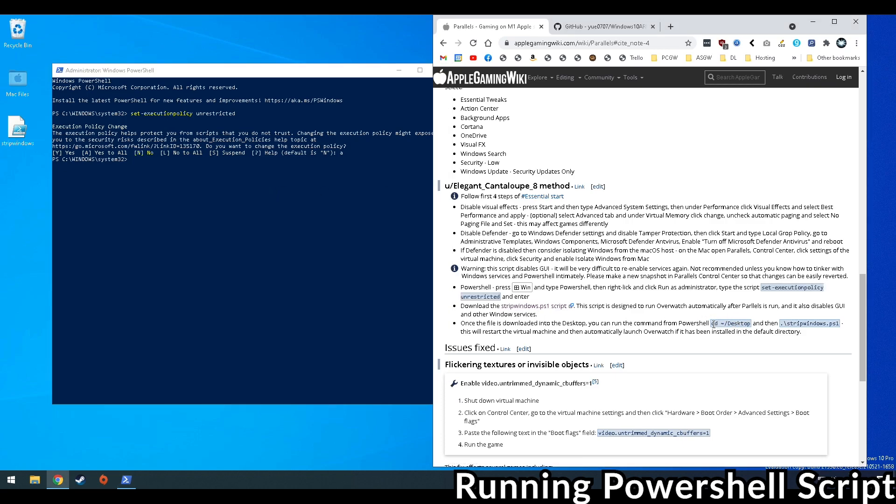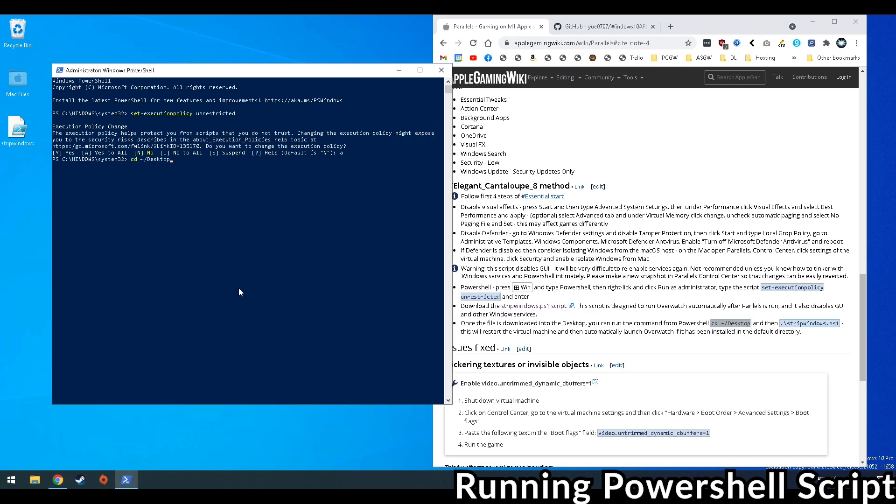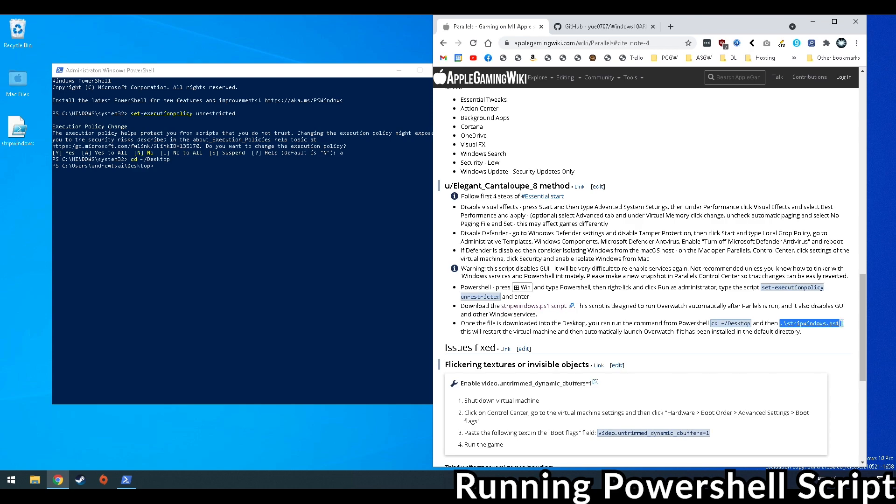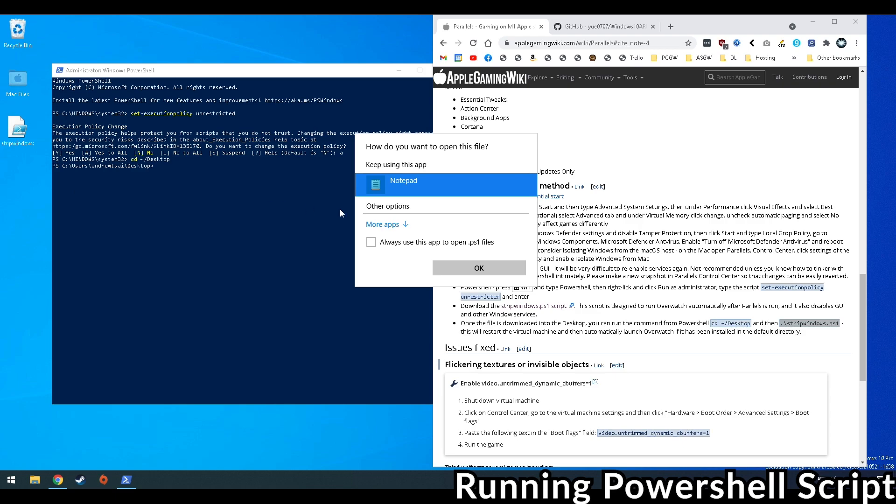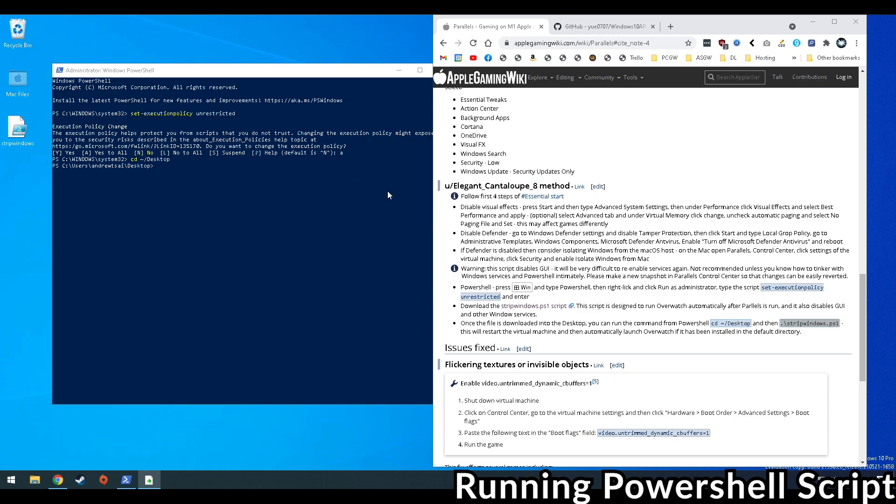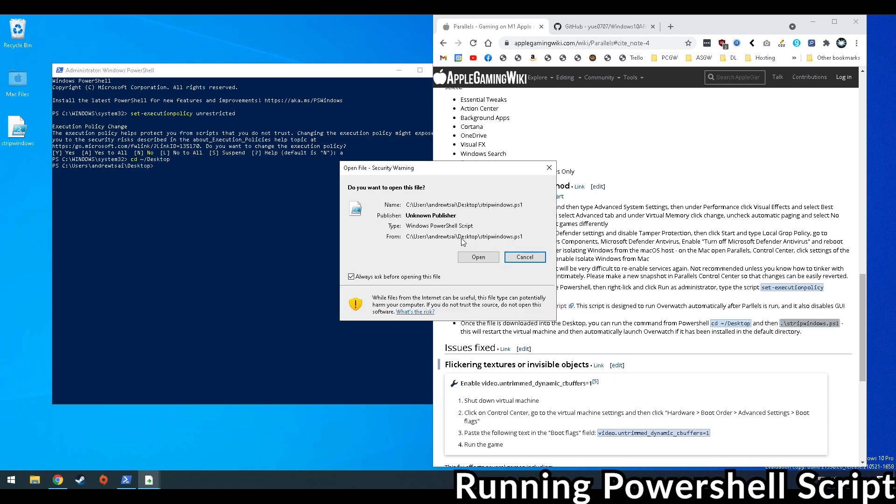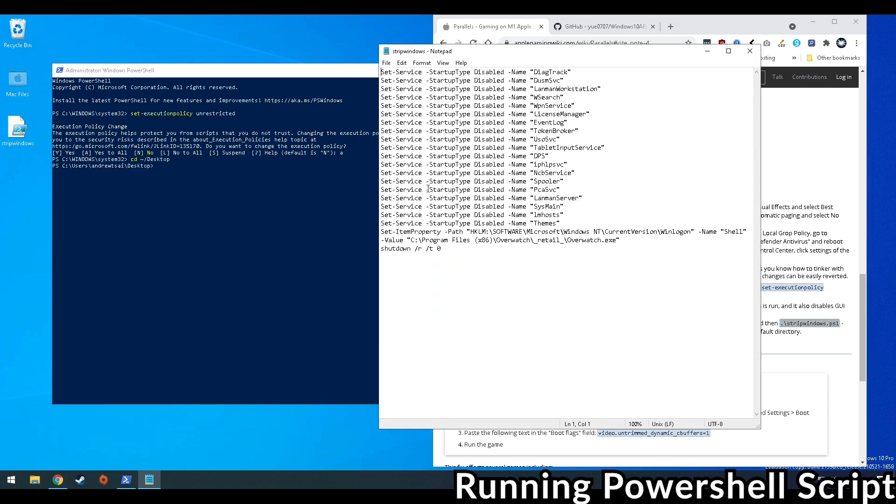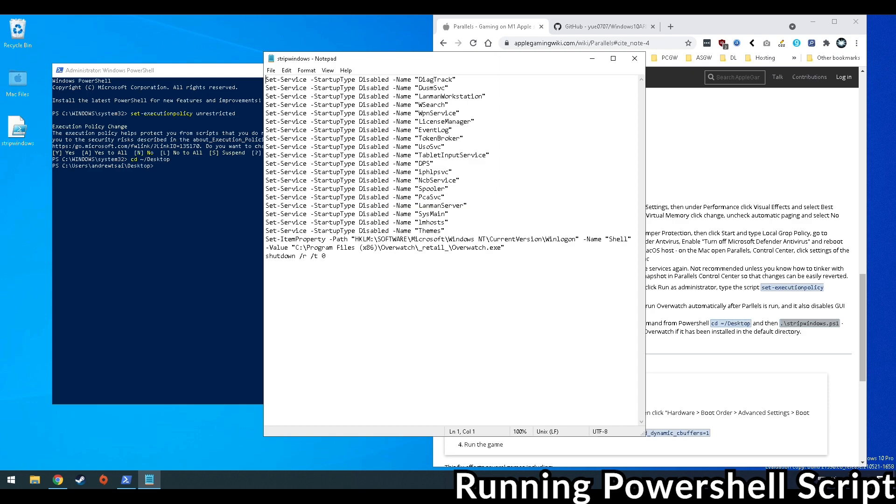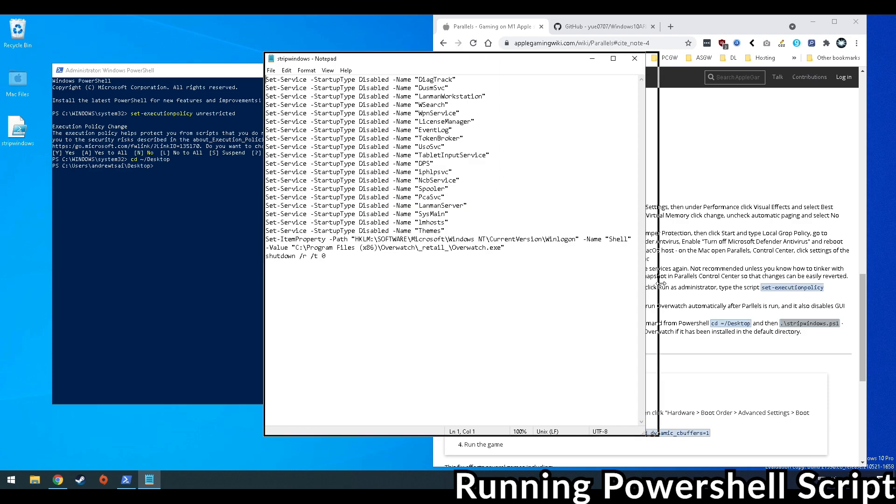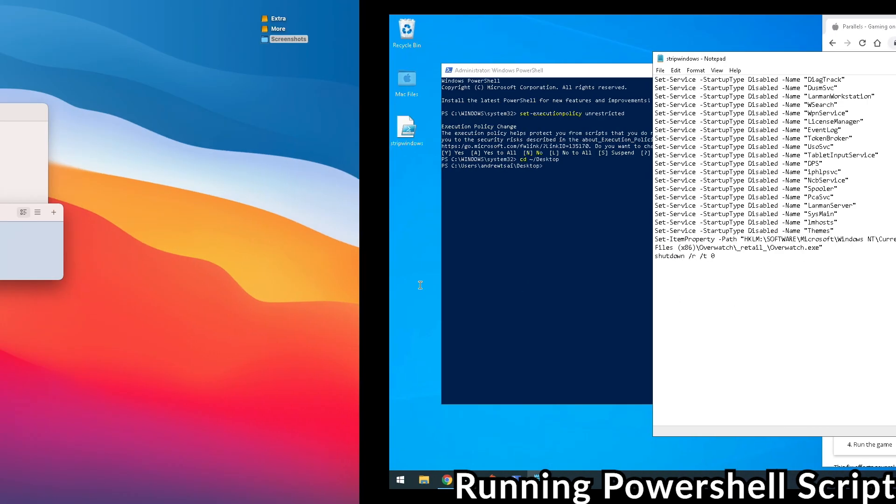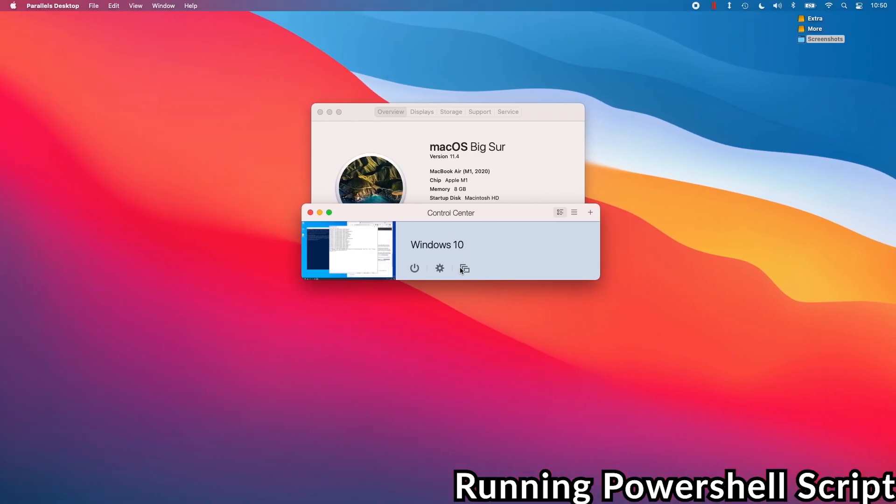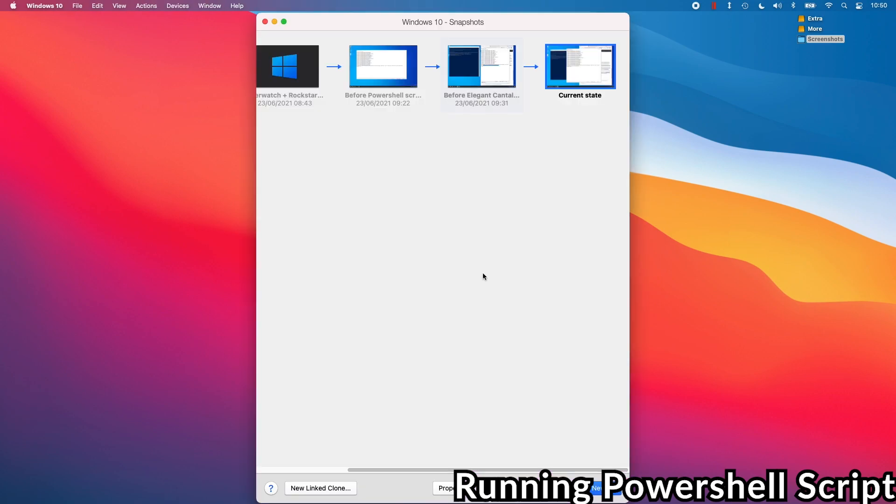Then we're going to copy and paste the next command which will CD to the desktop, which is changing the folder to our desktop. Then we're going to paste the actual script command here and we're going to put it into our parallels window. I'm just going to check the actual script itself. Those first few lines are all just disabling different Windows services, and what this is going to do when this launches is shut everything down including the interface and then automatically launch Overwatch from the default directory.